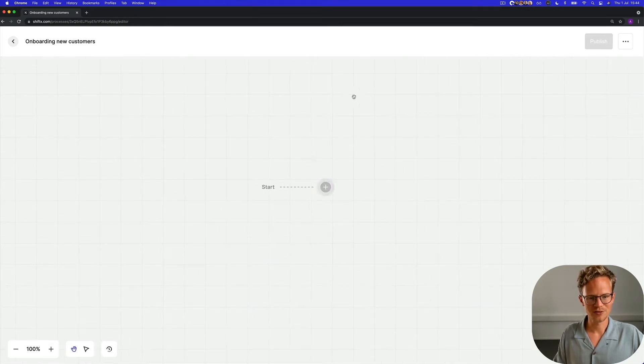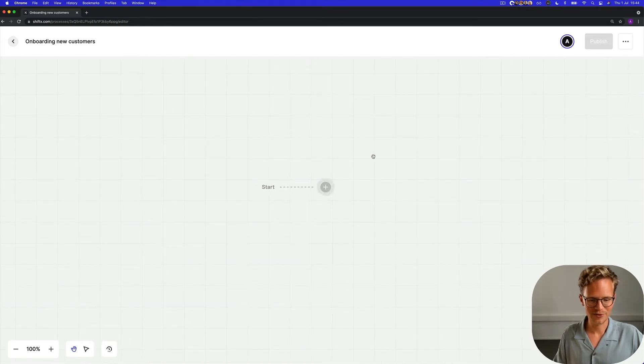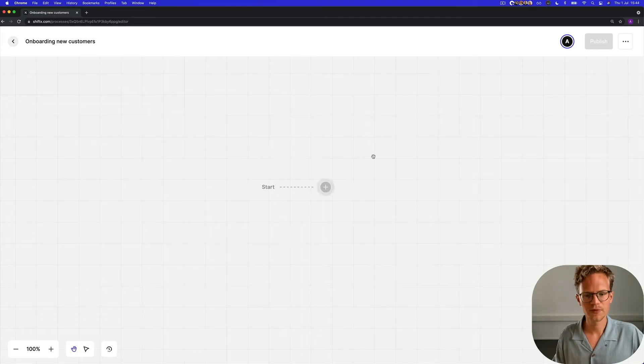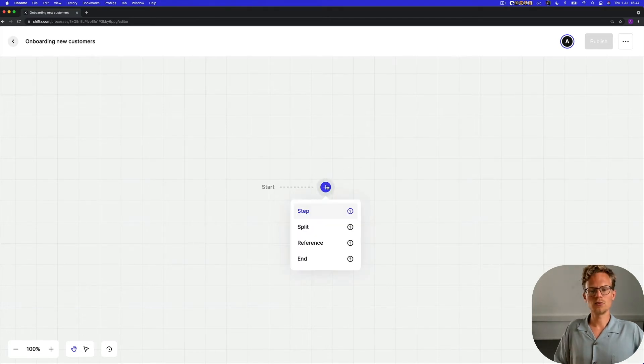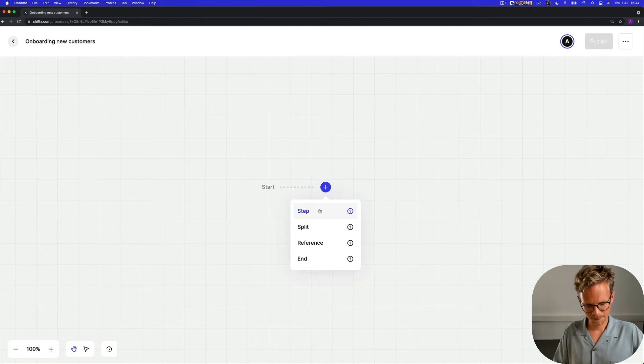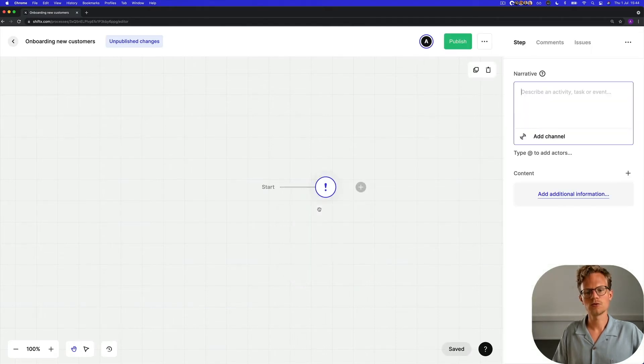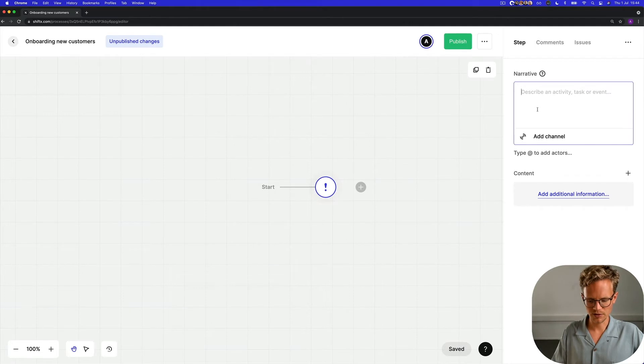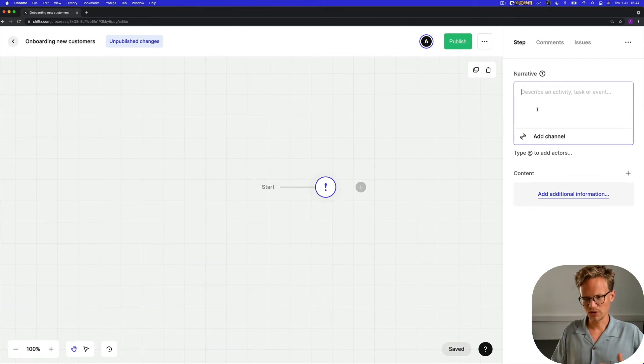This editor is going to be totally blank obviously since we haven't created anything yet, and then we are going to create our first step. So creating a step, it's very important to give it a good narrative.